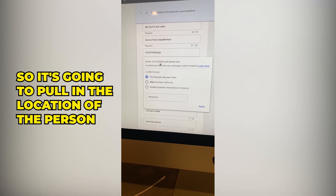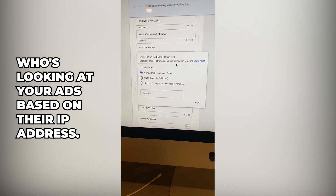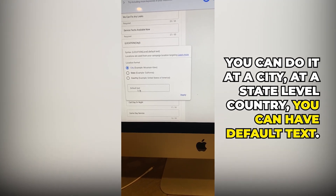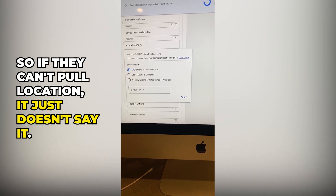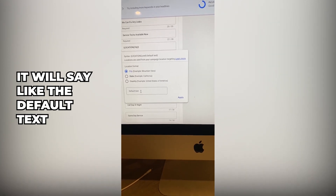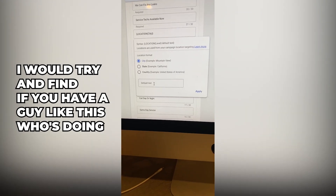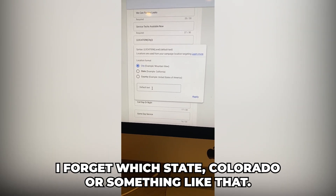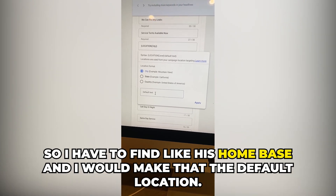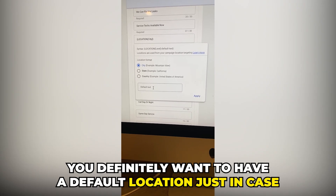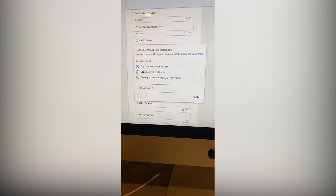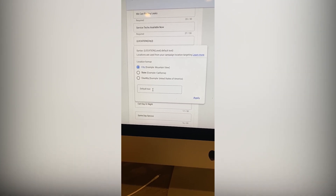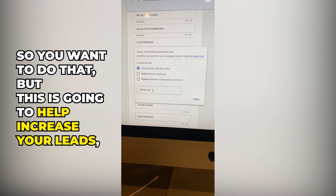It pulls in the location of the person looking at your ads based on their IP address. You can do it at a city, state, or country level. You can also add default text — so if it can't pull a location, it falls back to your default. For a client covering 75 cities, I'd find their home base and make that the default location, because without one, it'll show random syntax in the ad.